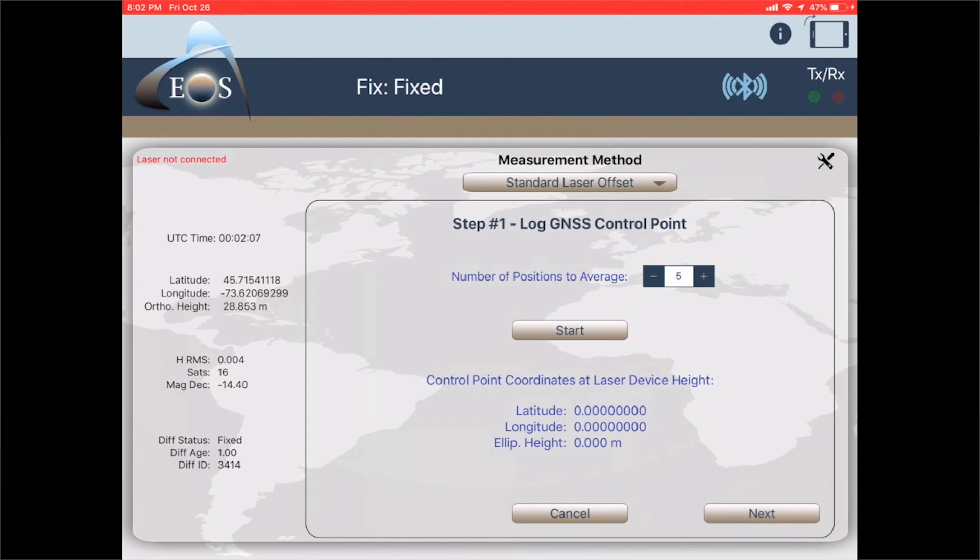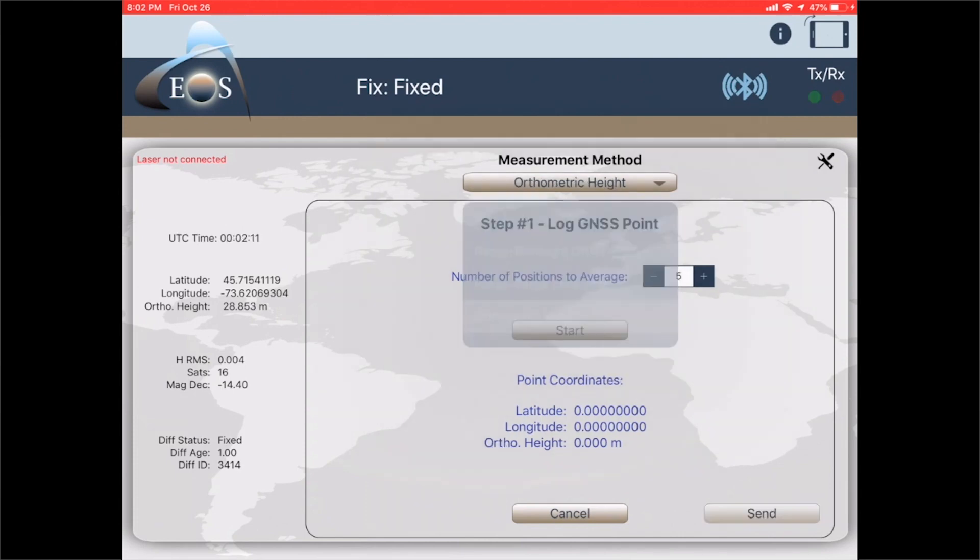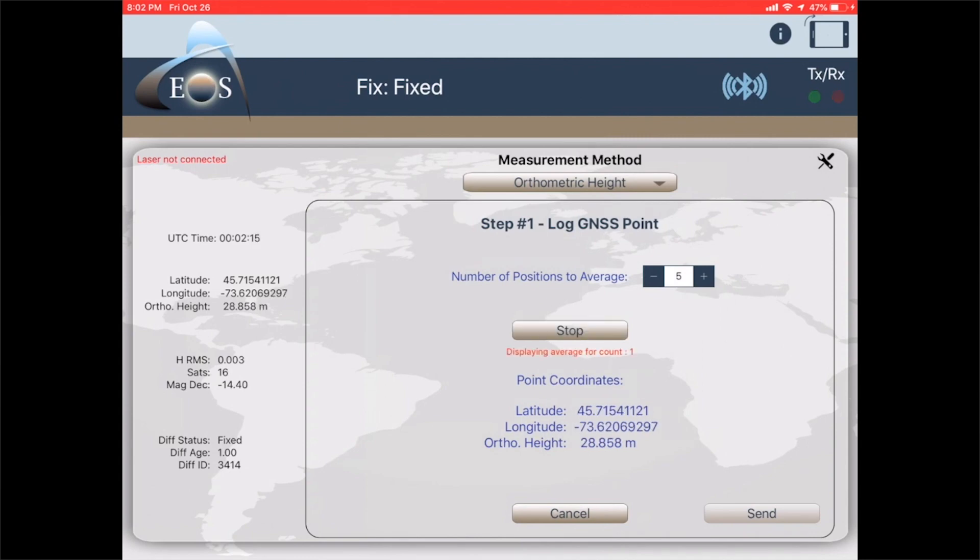First, what we want to do is change our measurement method to orthometric height. This is going to collect a point. We're going to average it for five seconds by hitting the start button.